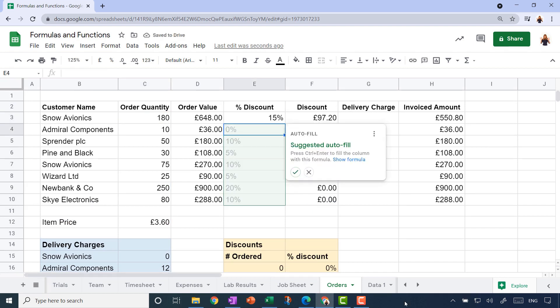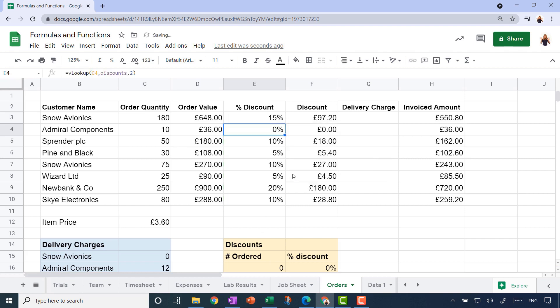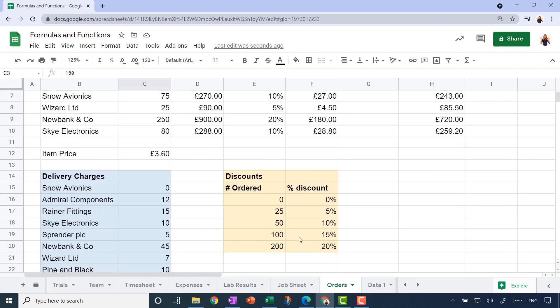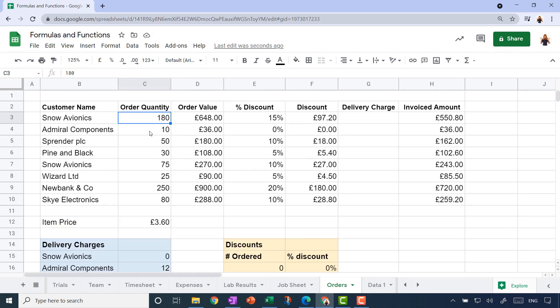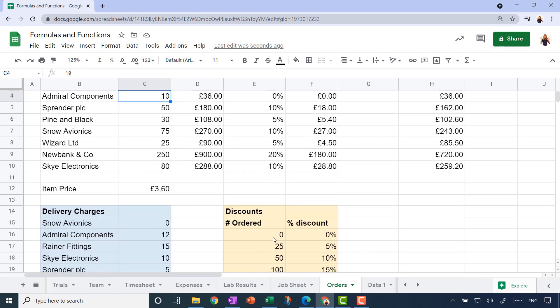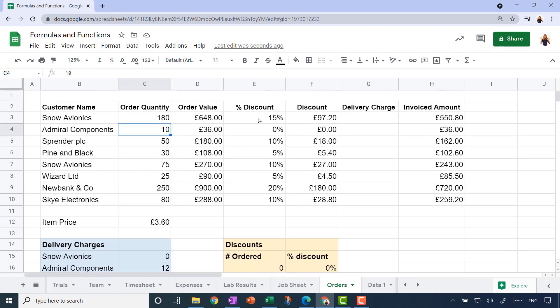It's suggesting it could auto-fill that for me, so I'm thinking yep, okay, go for it. Let's just check that it has got it right. The first customer has ordered 180 widgets, and it seems to think that equates to a 15% discount—yes, that's right. This customer has only ordered 10, and up to 24 they don't get any discount at all. That has worked great. It's dynamic, so if I change this to 203, then that's going to update to the discount accordingly.